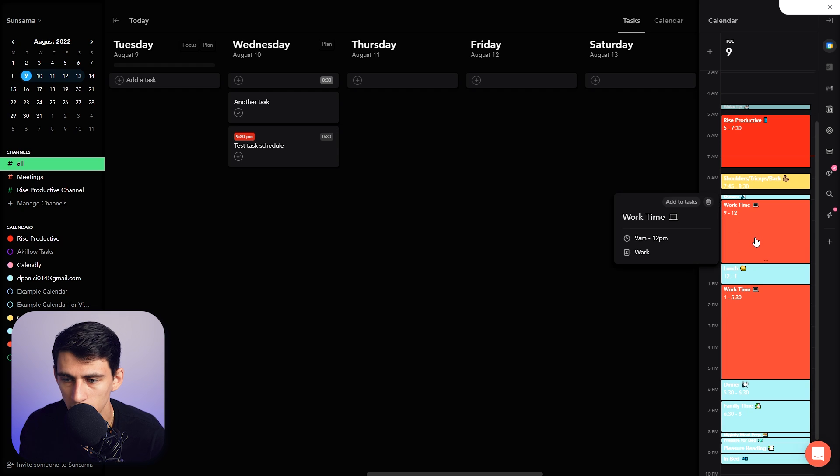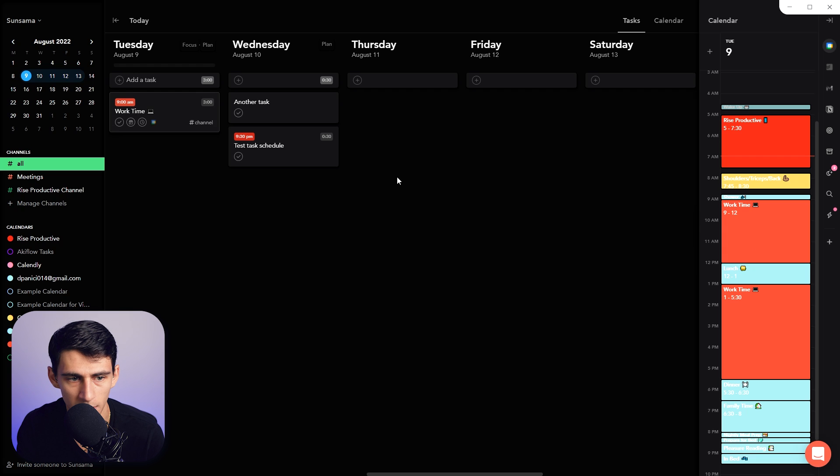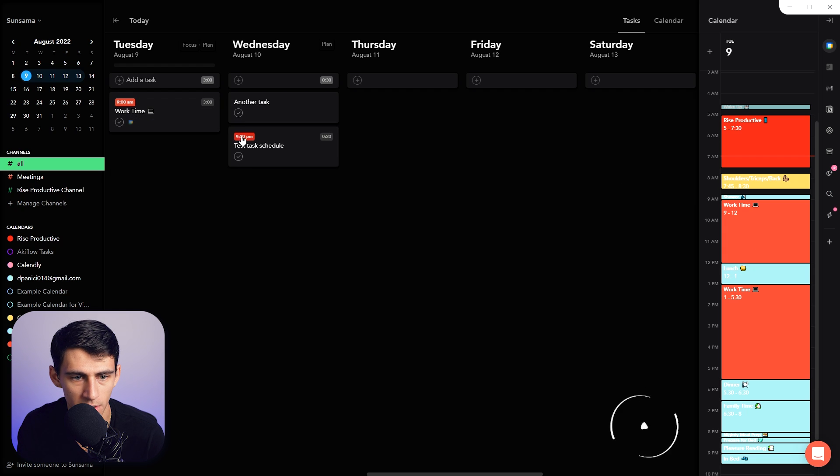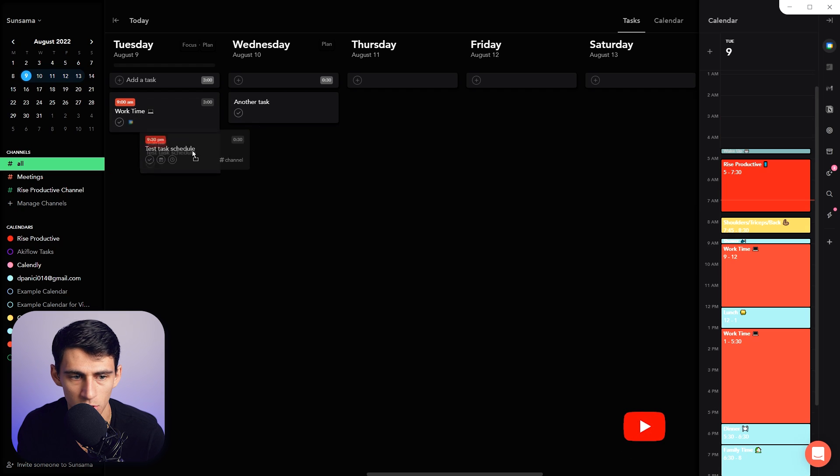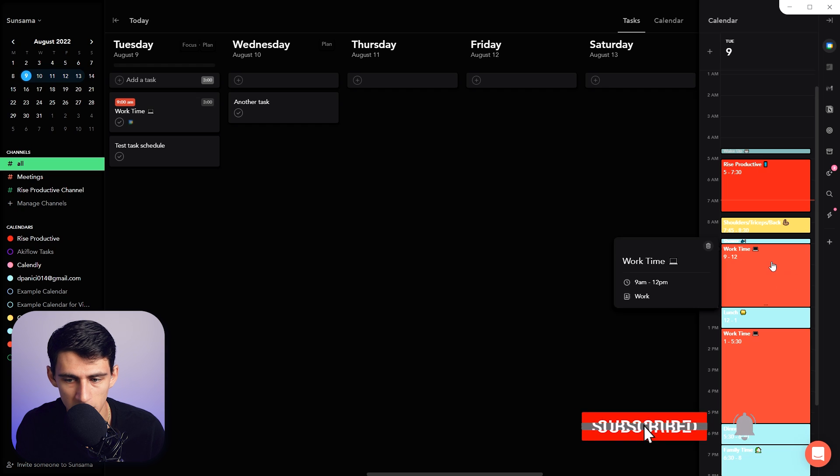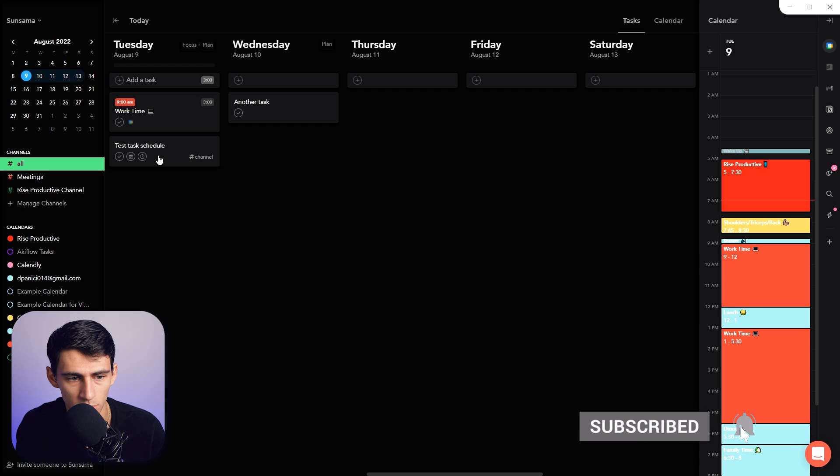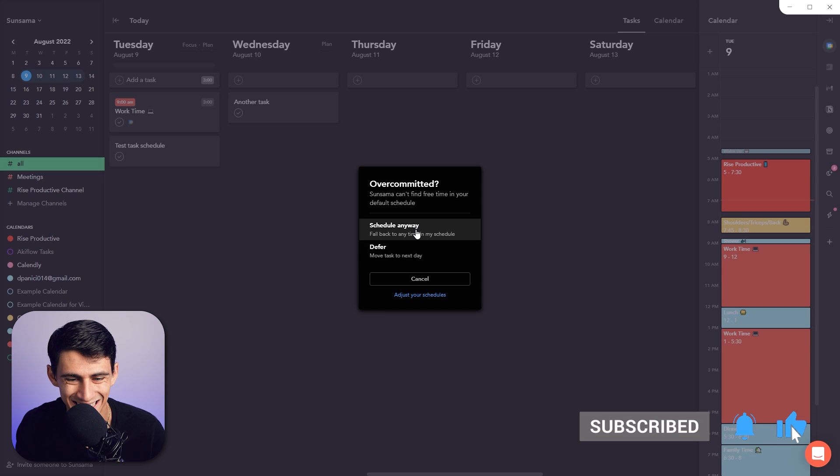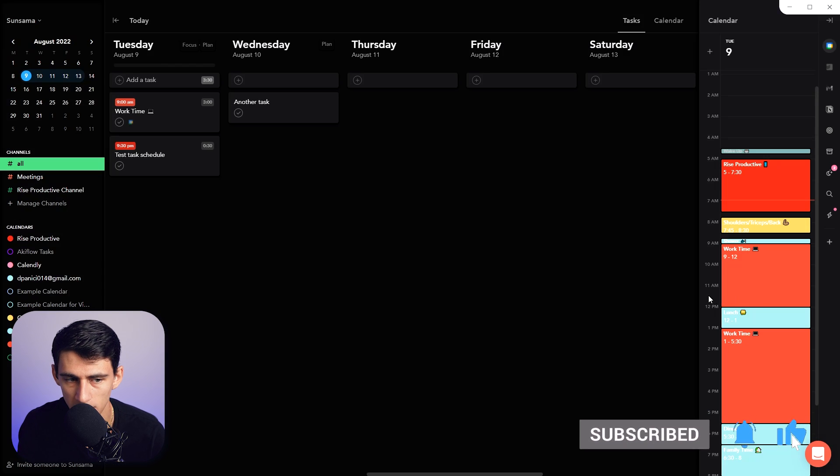From here, you can always add one of these time blocks back to your tasks. It all really matters what you want in your system—whether you want to bring things from here into your tasks or have it the other way around, like when I press X again and do schedule anyway.